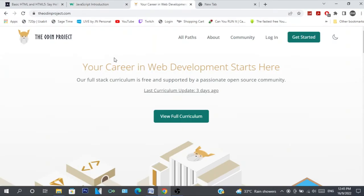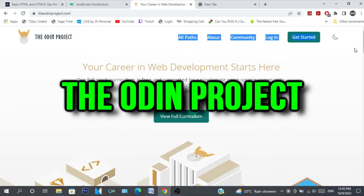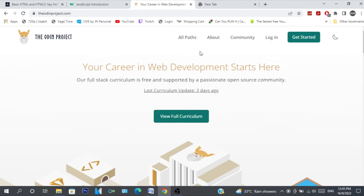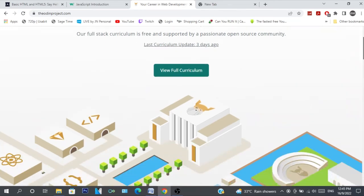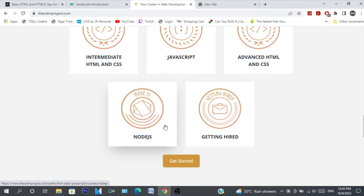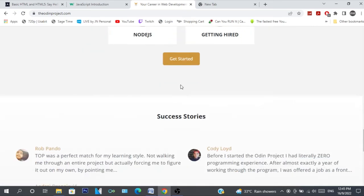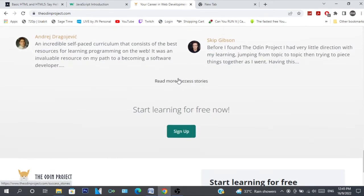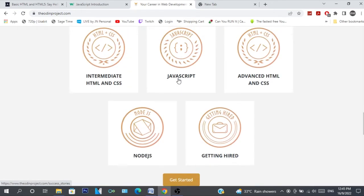And the last one is the Odin Project. This one is similar to FreeCodeCamp and mostly has a focus on web development. They have curriculums on HTML, CSS, and JavaScript as well as databases. So if you want to be a web developer, you can use that website.